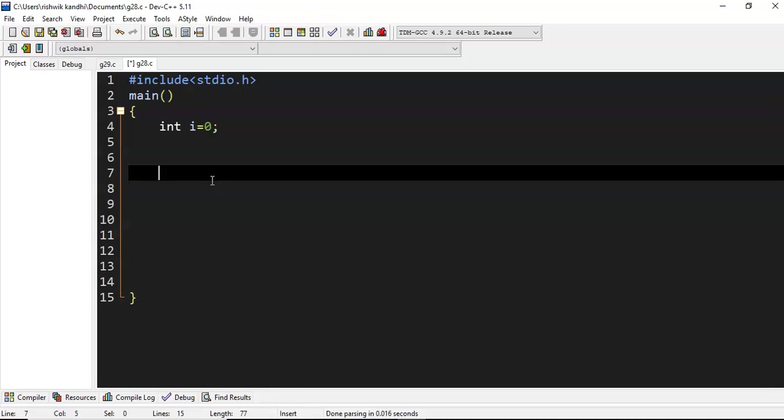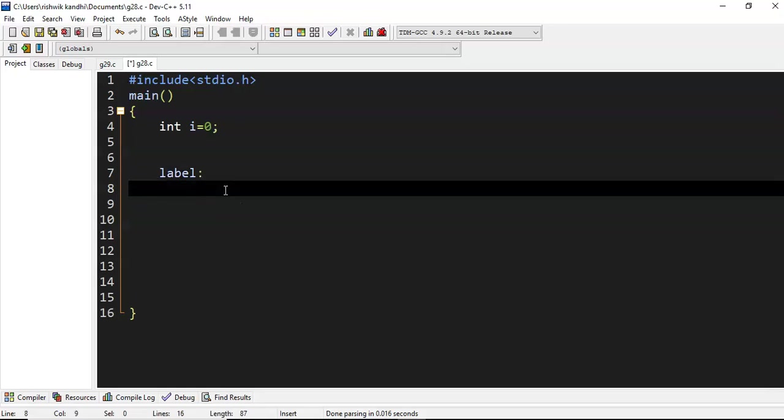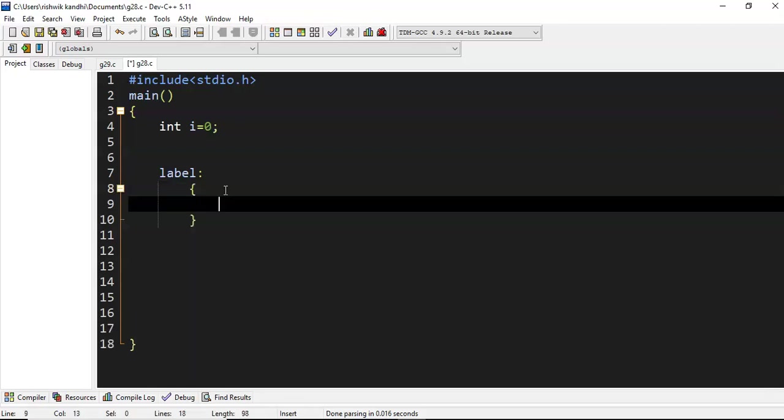Yes, with the help of the goto statement we can do this iteration. Basically, how goto works is it contains a label - it can take any name - followed by a colon. The name I have taken here is label.